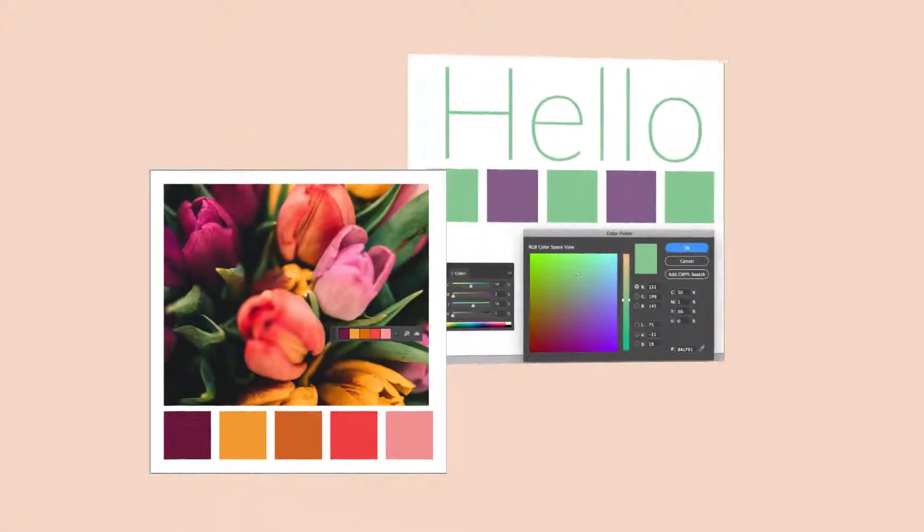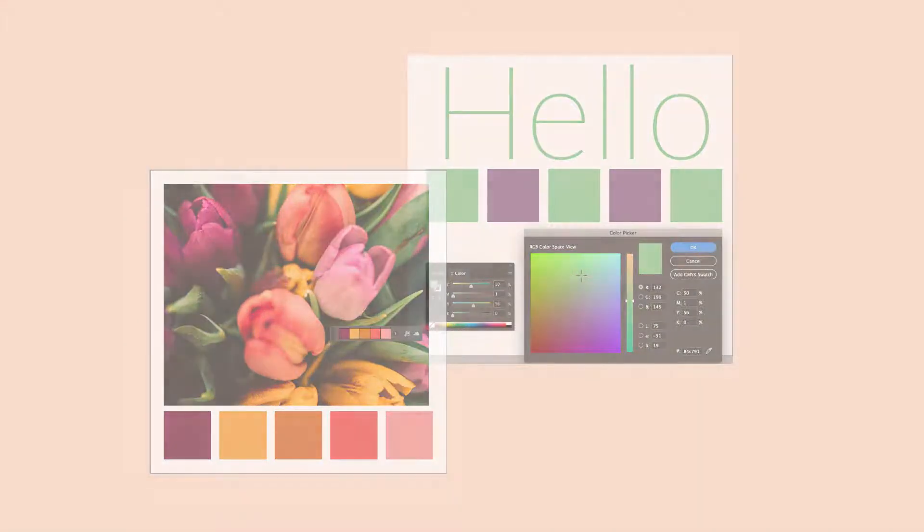Hey there, Mercedes here from prettywebs.com. Today we're going to be working on choosing colors and creating swatches inside of Adobe InDesign. So let's get started.